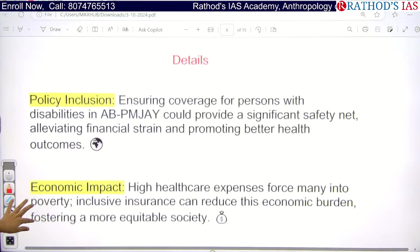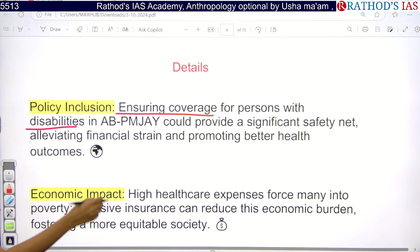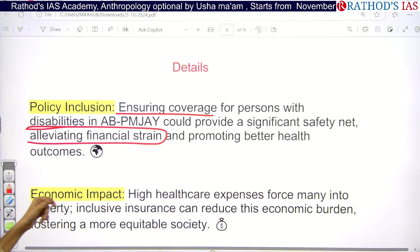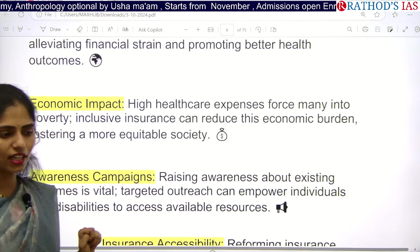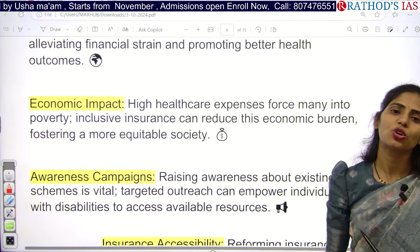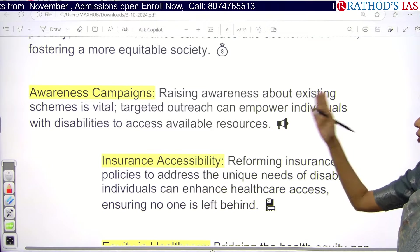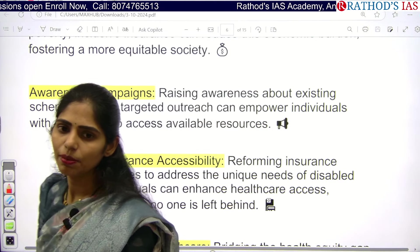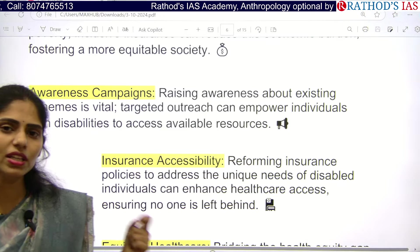Key points to remember: ensuring coverage of persons with disabilities will provide a safety net so they can come out of financial strain and get better healthcare. However, treating these people has higher charges, so including them will increase the burden on government expenditure. Also, many schemes for people with disabilities are not giving proper outcomes due to lack of resources and awareness about targeted outreach.